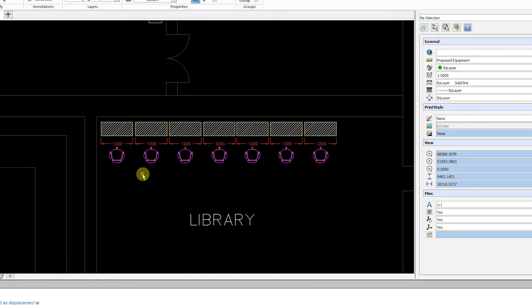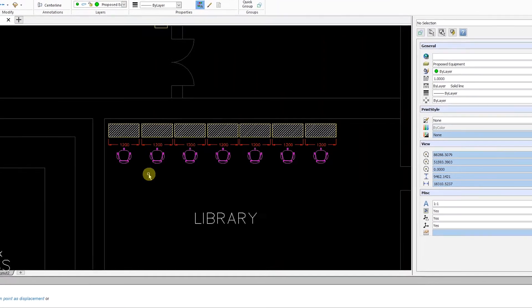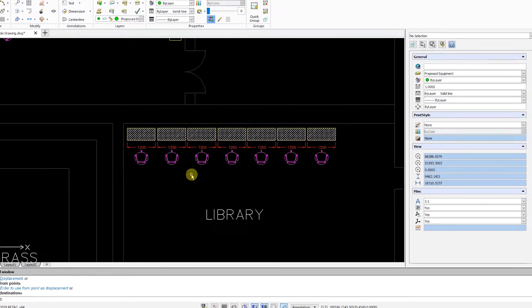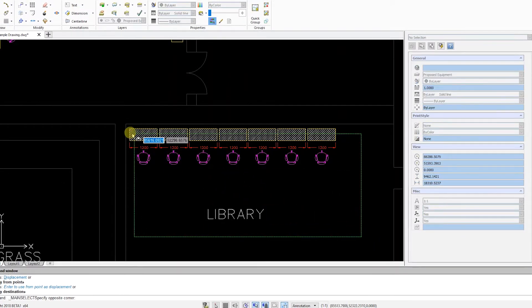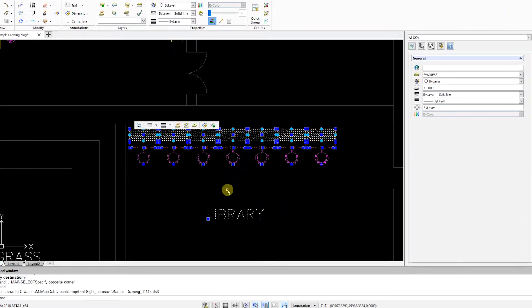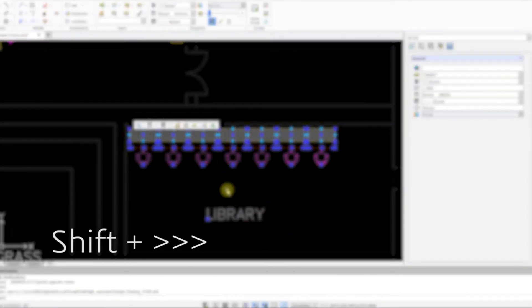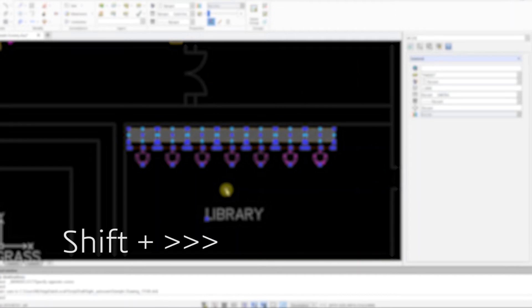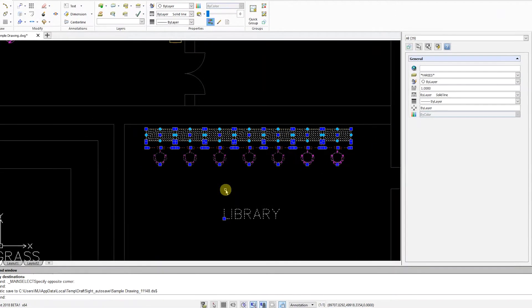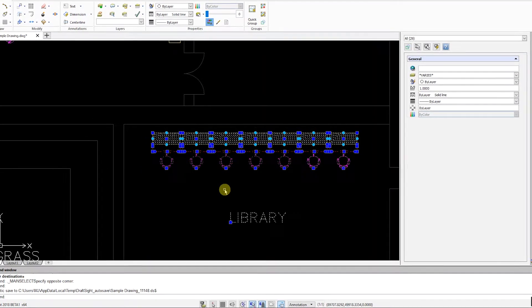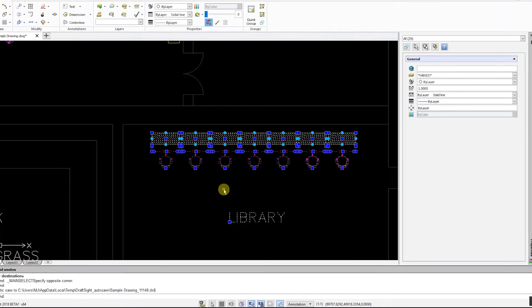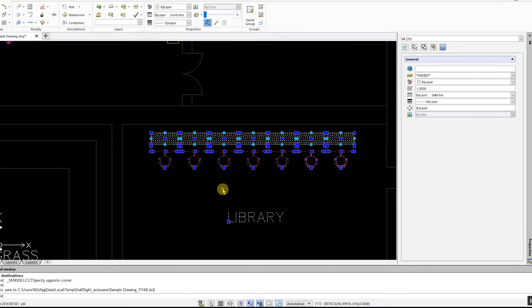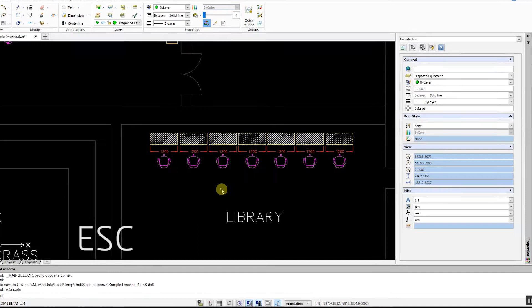First, select the entities you would like to move by clicking on them or by dragging a window around them. Next, hold down the Shift key and press the arrow keys to move the entities. When happy with the position, click Escape to quit the command.